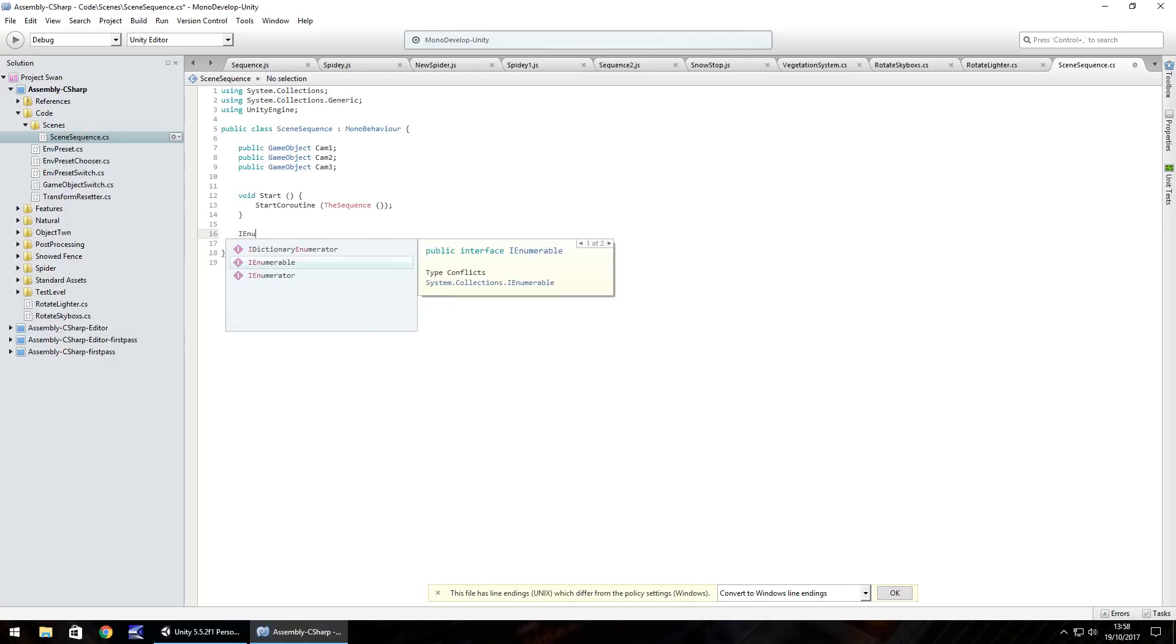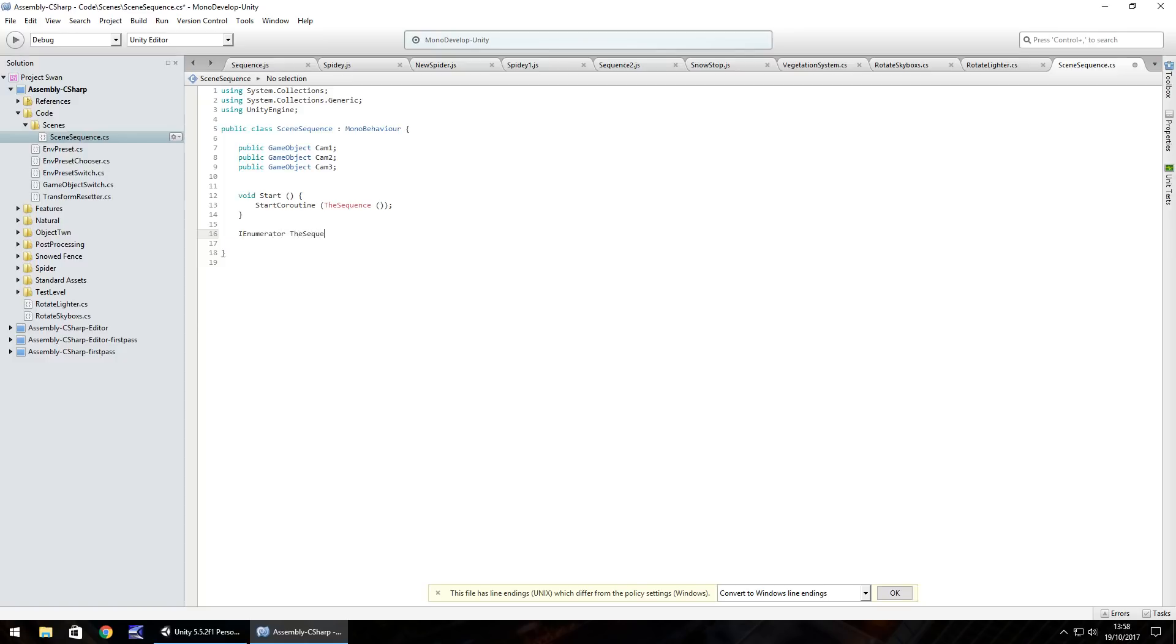So IEnumerator and we called it the sequence, open close bracket and open curly bracket. Let's go down a few lines and close curly bracket. We should see the sequence turn from red to black at least if you're using MonoDevelop.